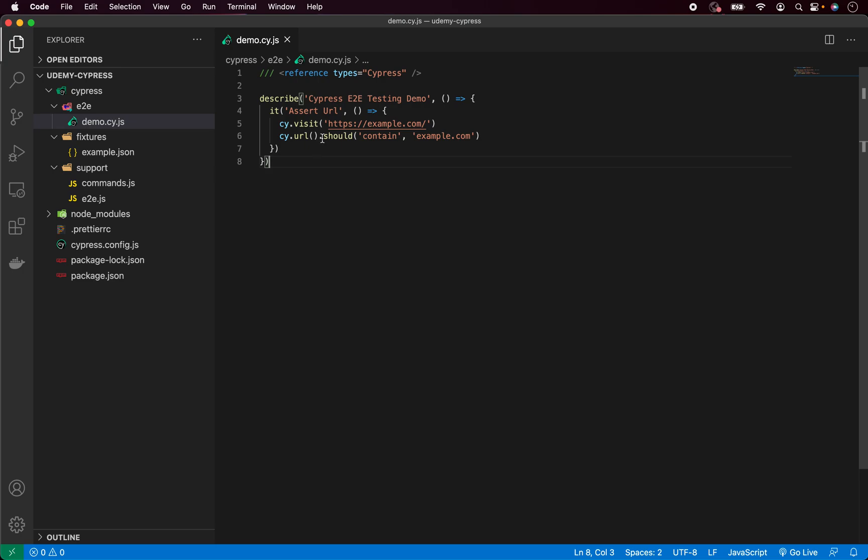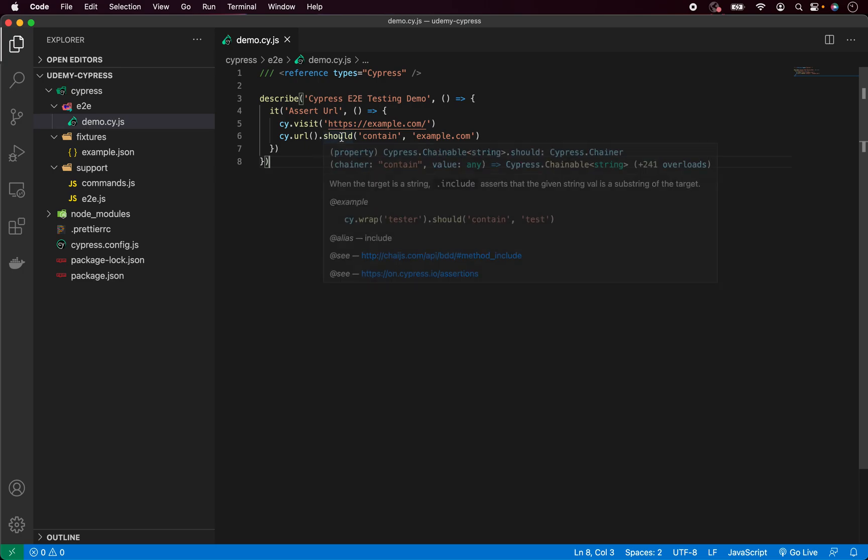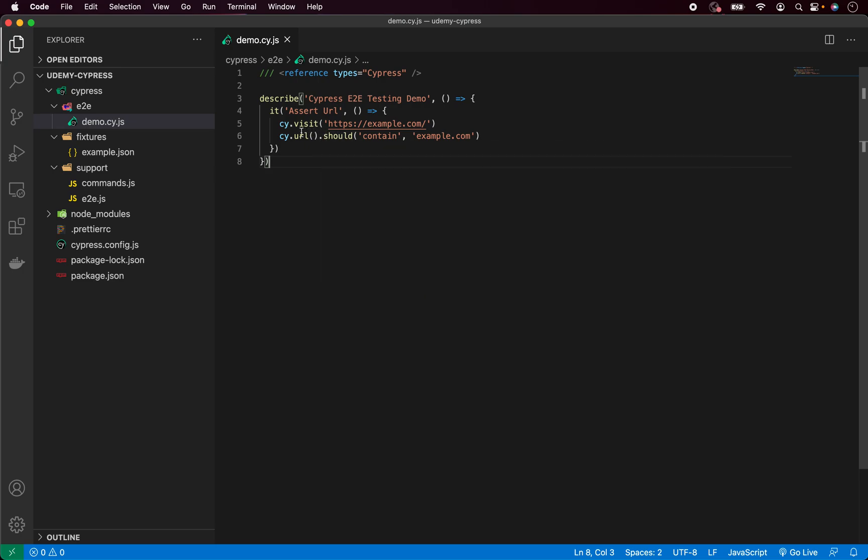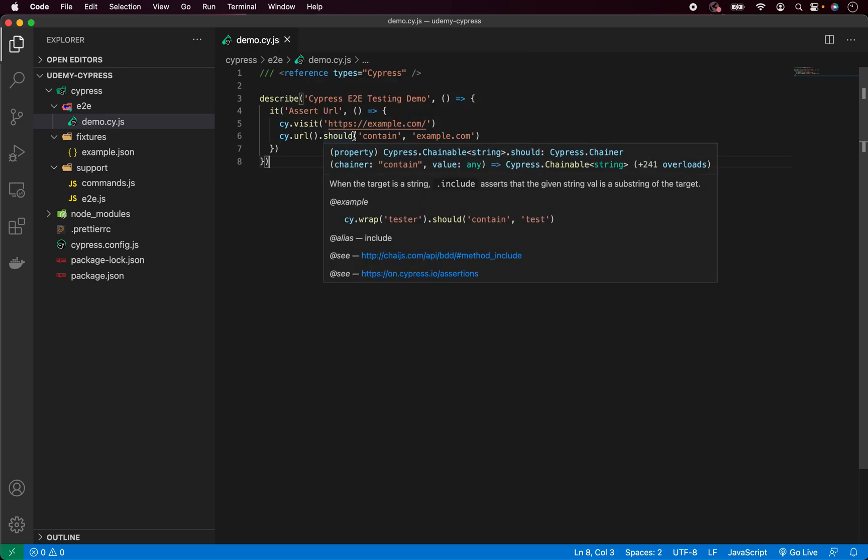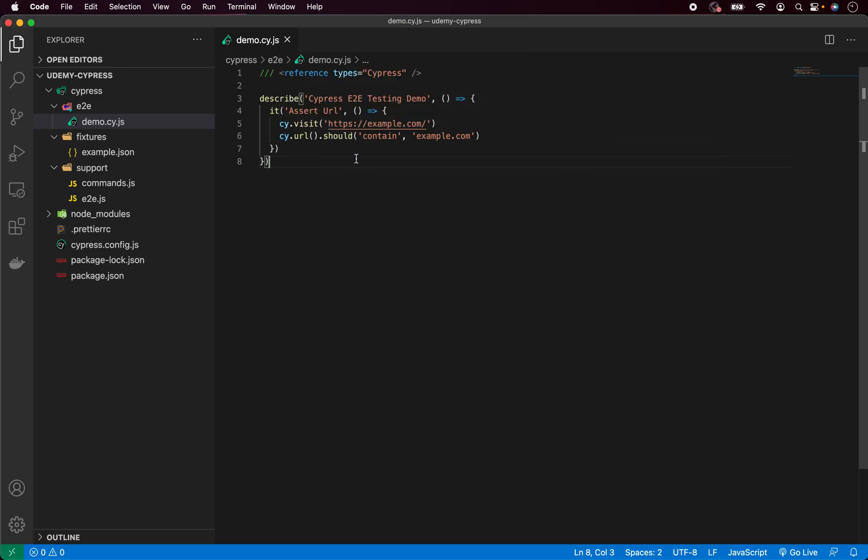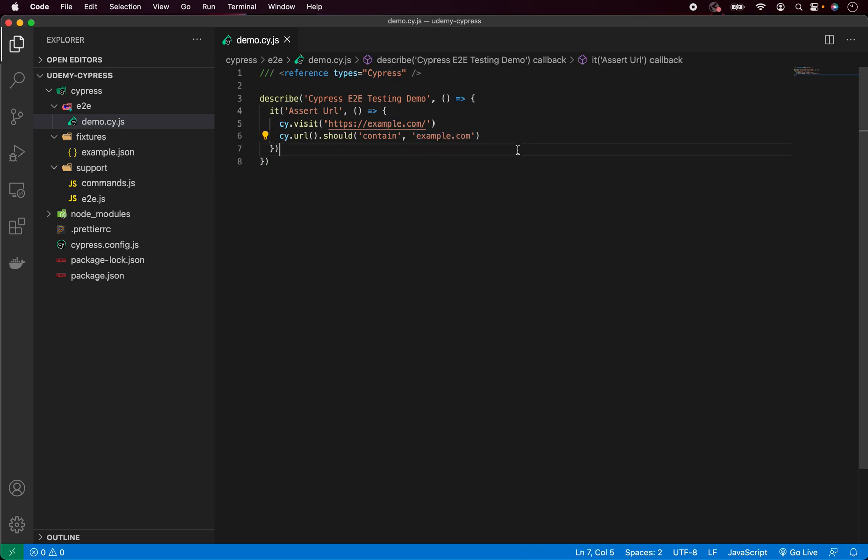Now we do dot should. That means that our URL, which we return from here, now moved into this function should. And what is this function doing? It takes our URL and tries to call assertion that our URL is containing this string, in our case, the part of the URL.